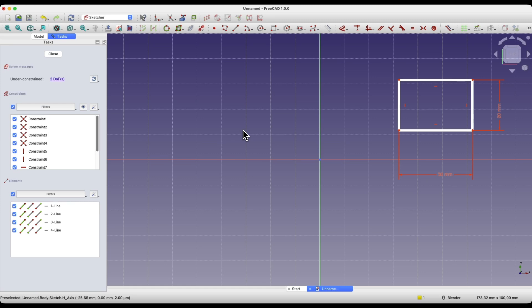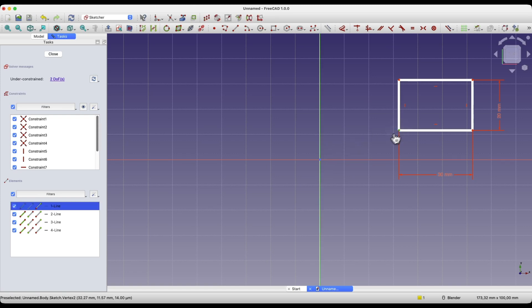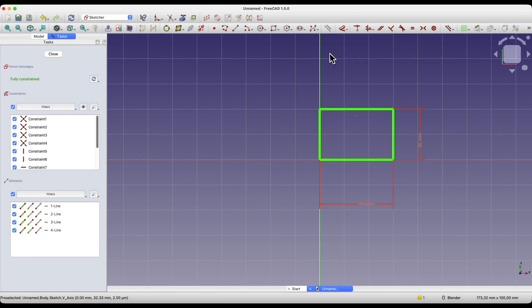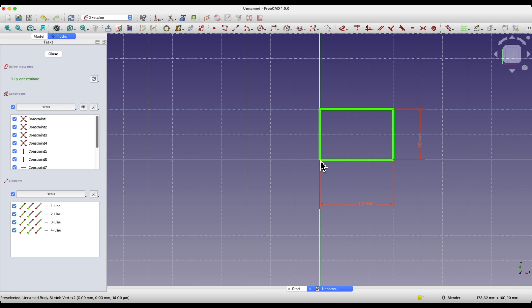At this point the rectangle has specified dimensions but it doesn't have a specified position relative to the origin of the coordinate system. That position can be determined using constraints or dimensions, which are also a kind of constraint. Here we can place the rectangle so that the corner is constrained to the origin point, and this is exactly what we can do using the coincident constraint. We select two points, choose the coincident constraint, and now the rectangle has a specific position relative to the origin.